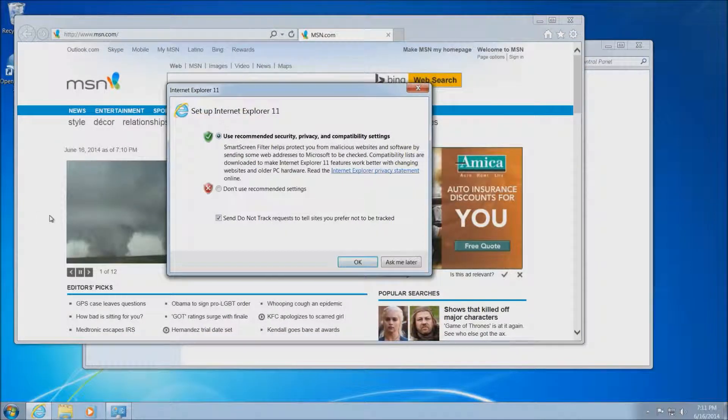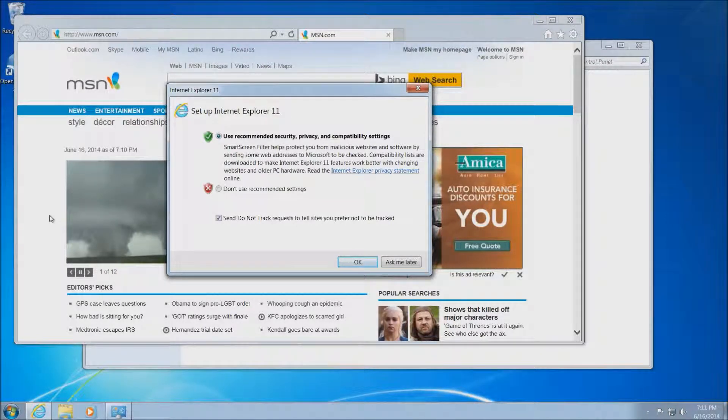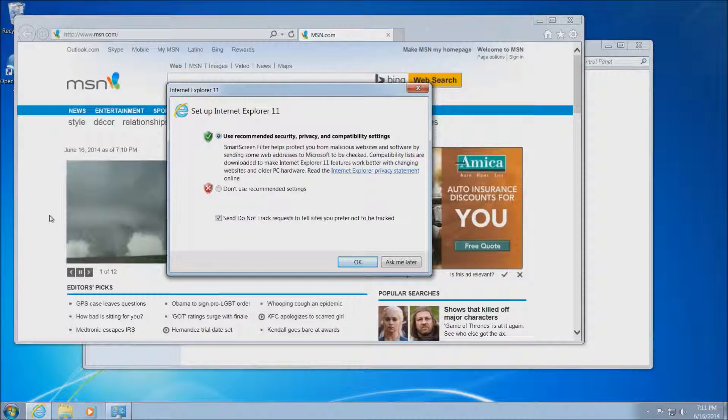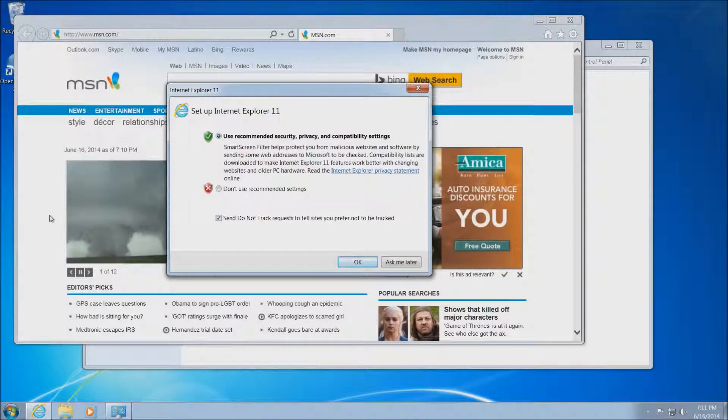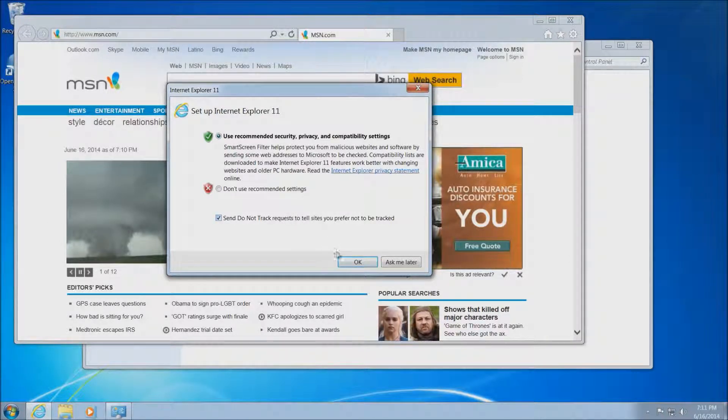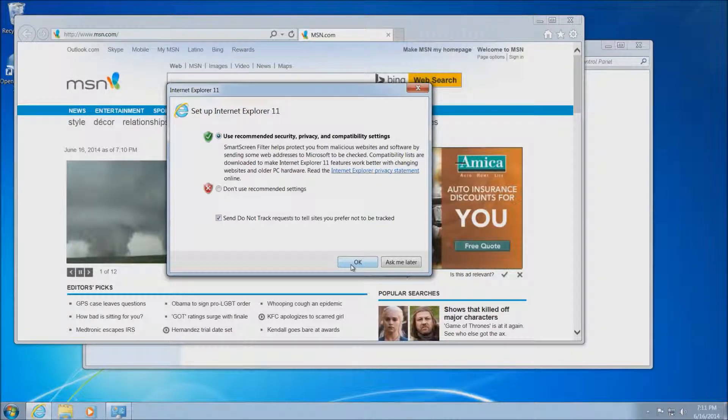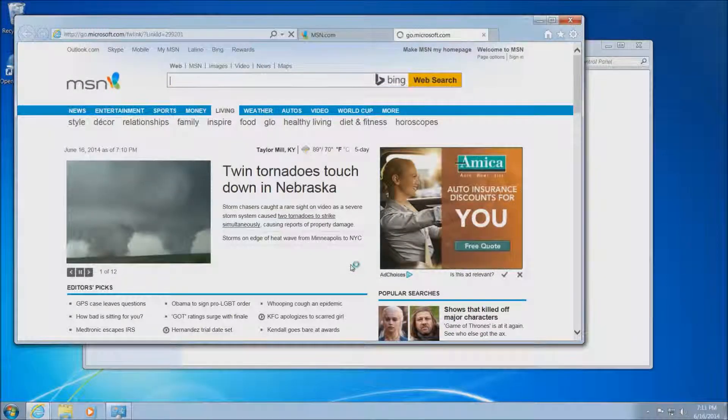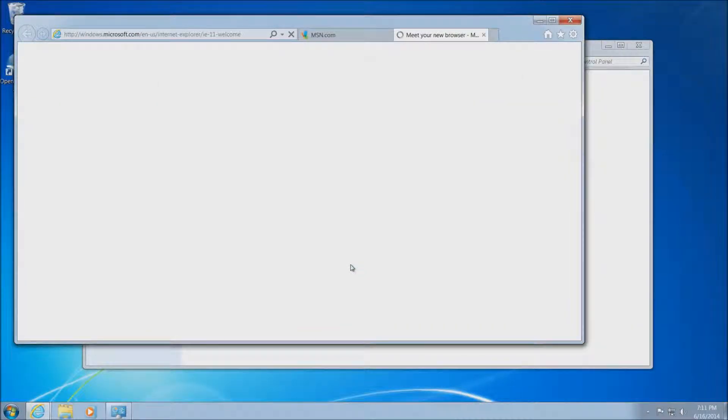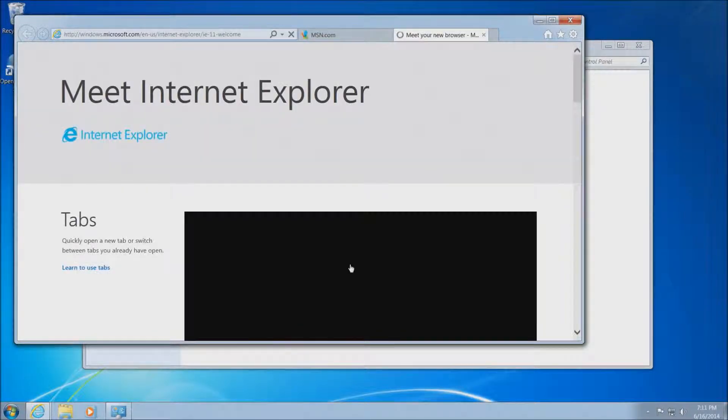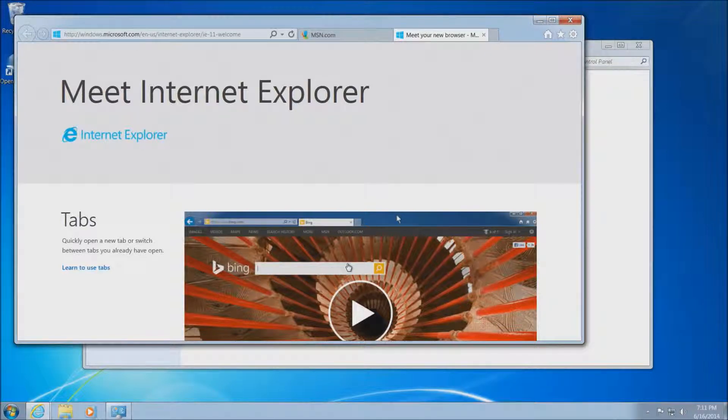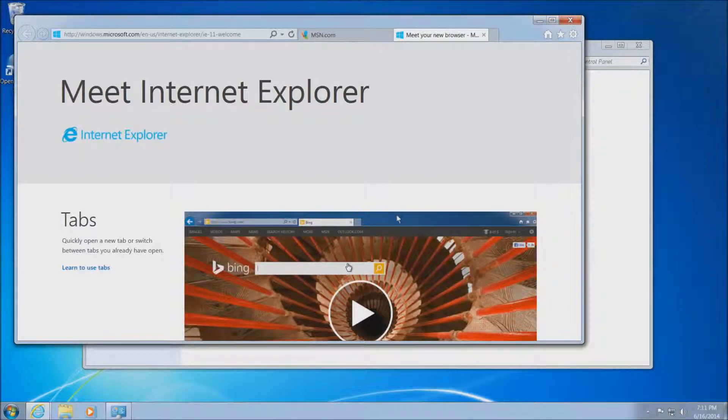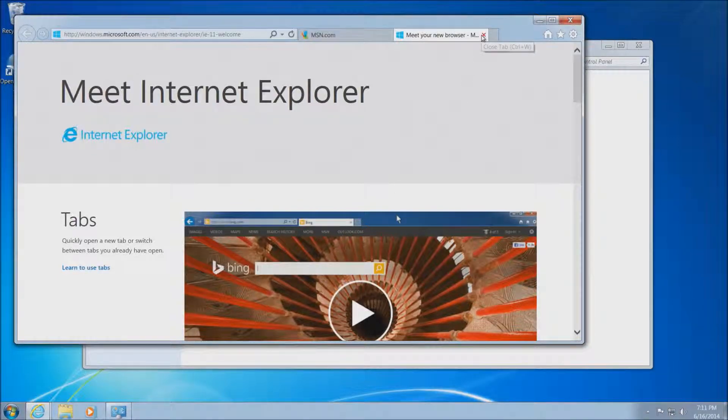Once it does come back up, it's going to pull up this first startup window, typical with any new install of Internet Explorer. It's going to ask you if you want to use recommended settings or if you want to customize your settings. We probably recommend you just go ahead and click OK. Once you click OK, this will complete the process. It's going to bring up another tab here with meet your new browser window with some video links to basically tell you a little bit about Internet Explorer. You obviously don't need to watch these if you're familiar with it, so you can just close this tab.